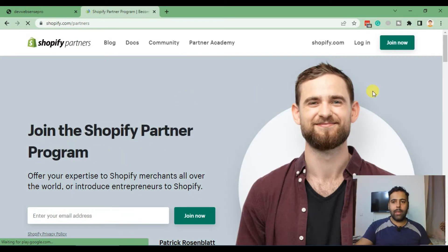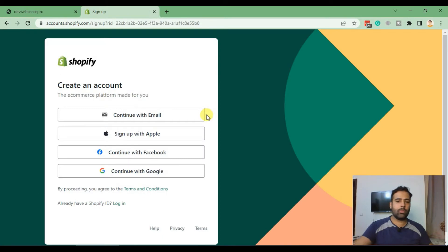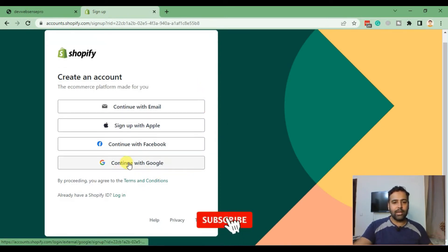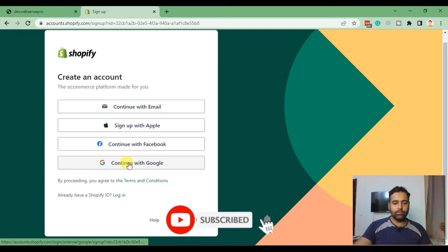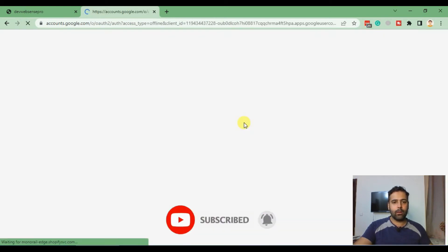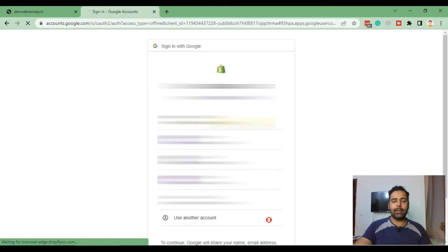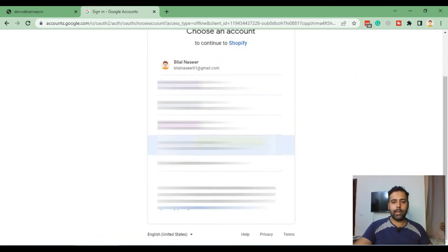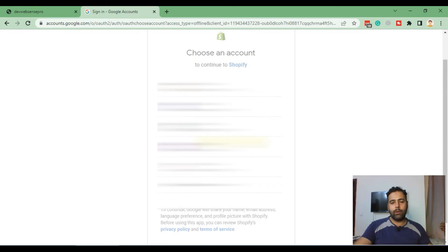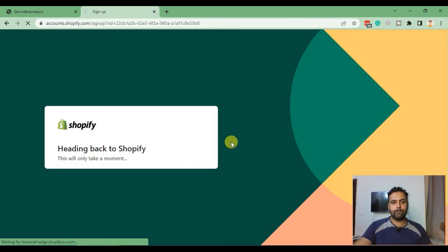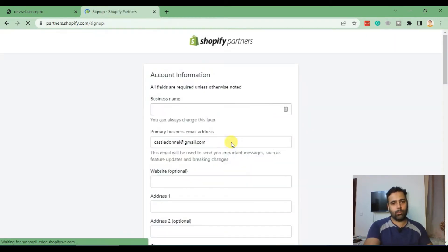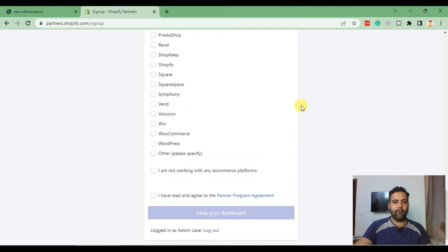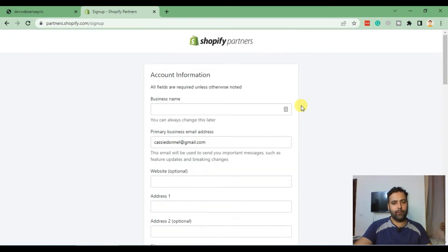Click on Join Now. Once you click on join now, you can select Continue with Google. After that, it will ask you which email. If you have already logged into multiple emails, select one of your emails.